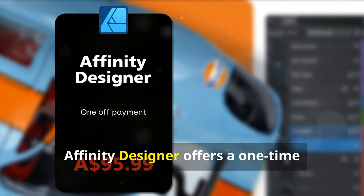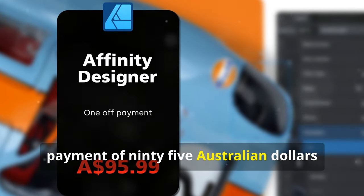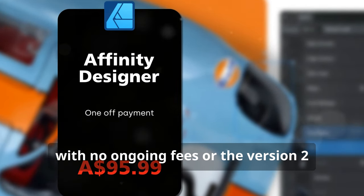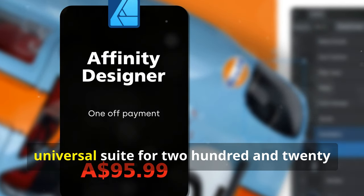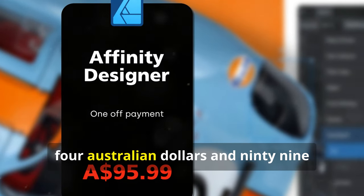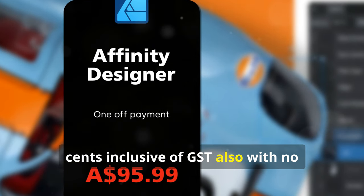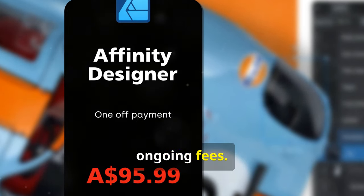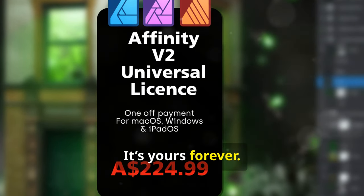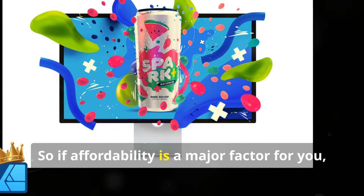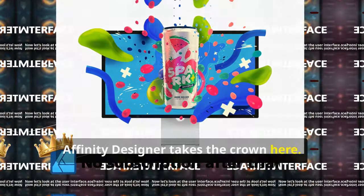On the other hand, Affinity Designer offers a one-time payment of $95 Australian dollars with no ongoing fees, or the Version 2 Universal Suite for $224.99 Australian dollars inclusive of GST — also with no ongoing fees, no subscriptions, no recurring payments. It's yours forever. So if affordability is a major factor for you, Affinity Designer takes the crown here.